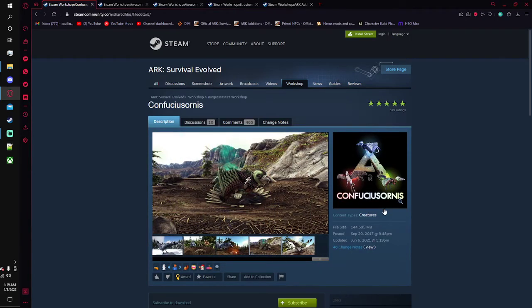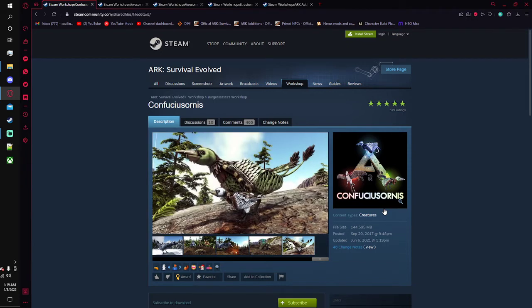Alright guys, Mario here with my top 5 mods for ARK in 2022. Starting off our list, we have the Confucius Ornis.